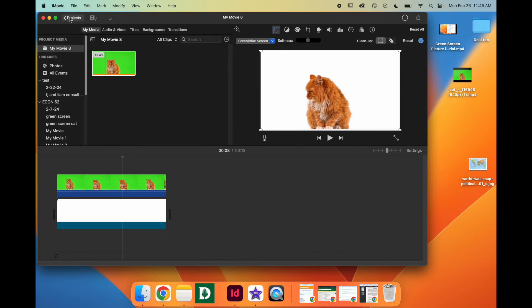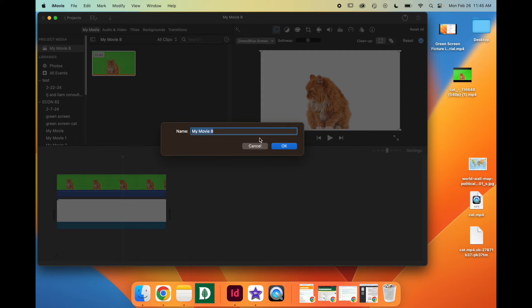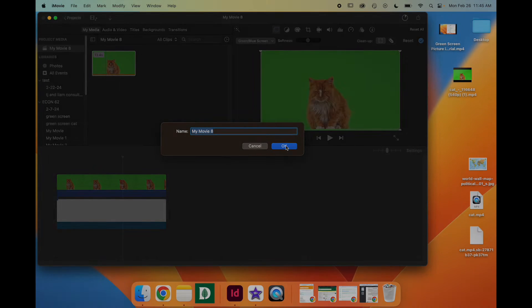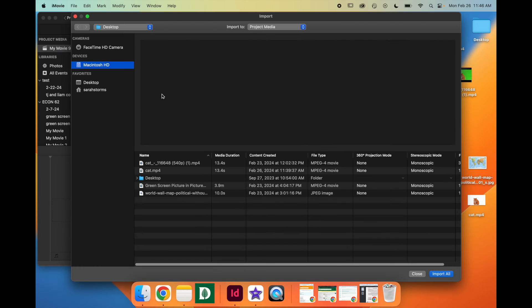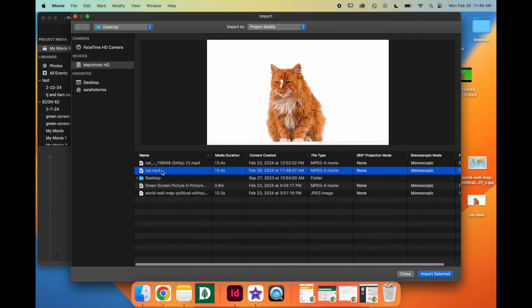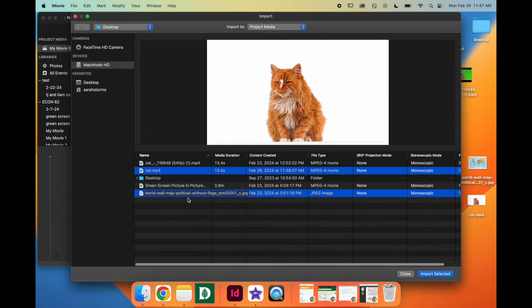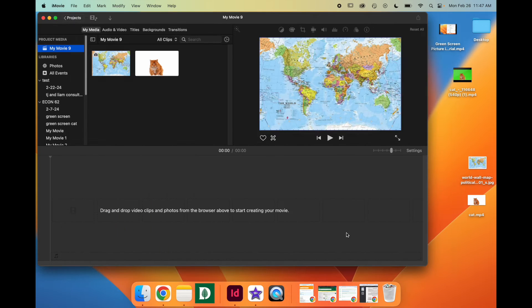Then you're going to go back to your projects and start a new project. Import Media, find the video that we just made, and then use the Command key to grab any other graphs, maps, etc. that you want to include. Click Import Selected.